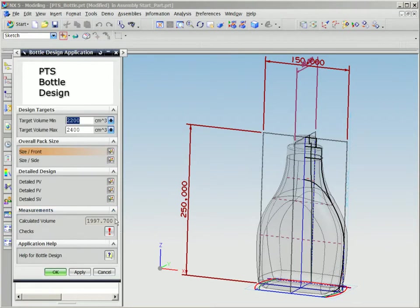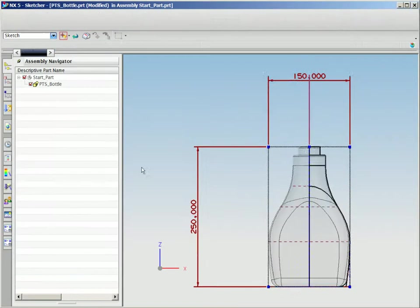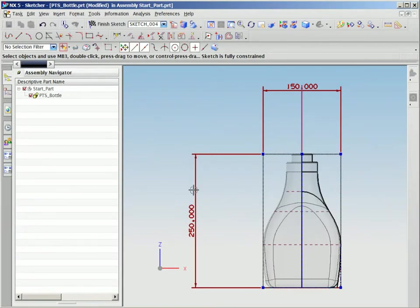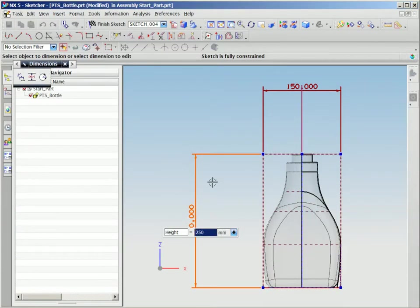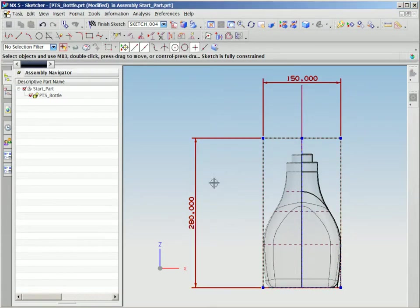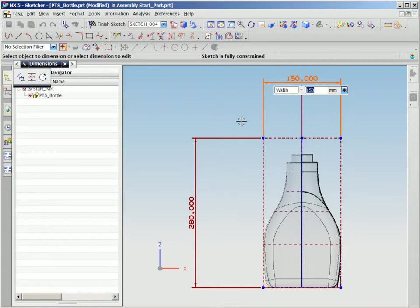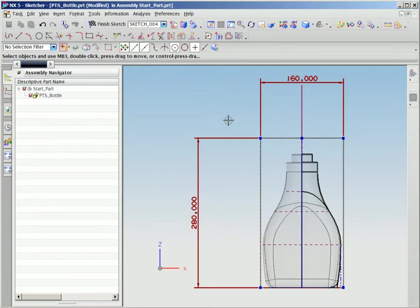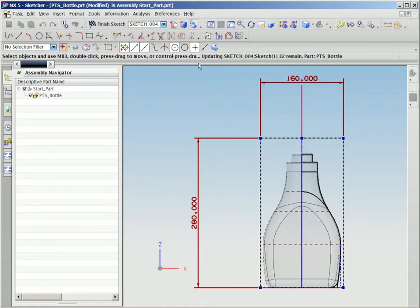Often, a product line will have a specific package look and feel. PTS allows us to make changes such as creating a bottle with a new volume while maintaining the look and feel of the product line. We are using an existing bottle design and exploring how changes to that design impact volume capacity.